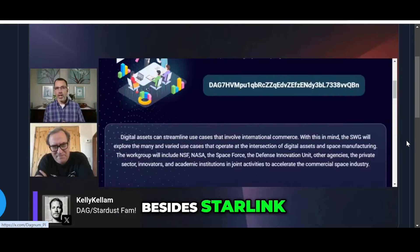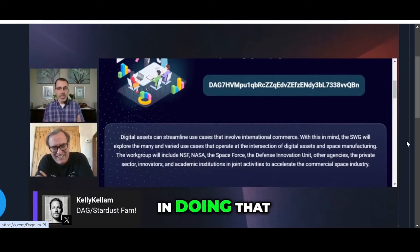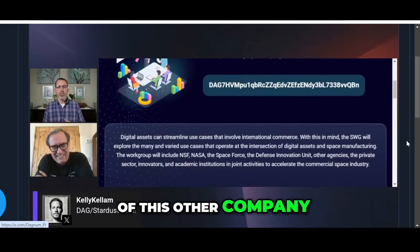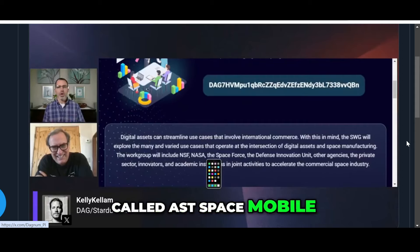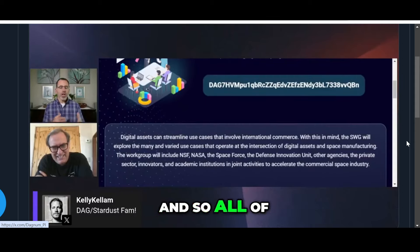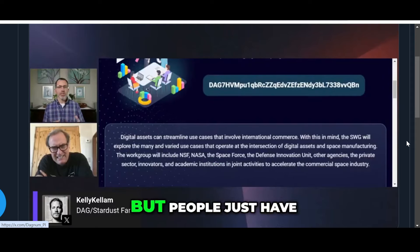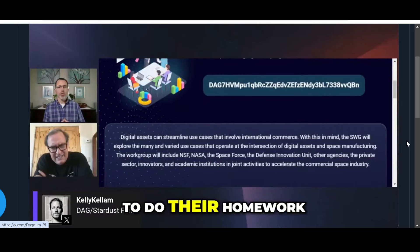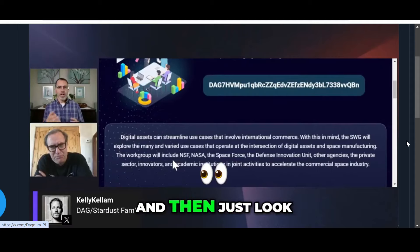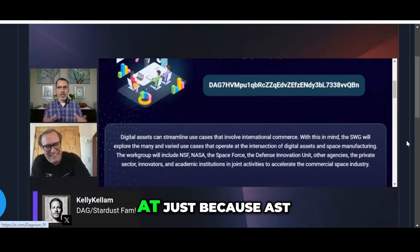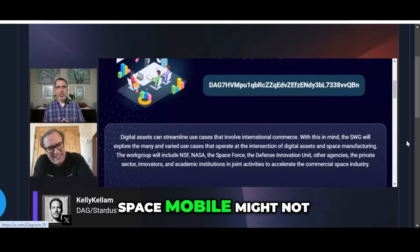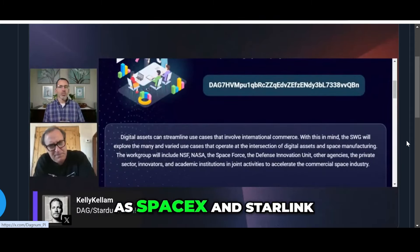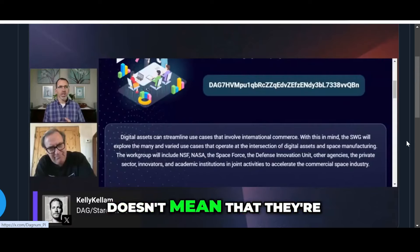That made me aware of this other company called AST SpaceMobile. All of this can be done, but people just have to do their homework and find opportunities. Just because AST SpaceMobile might not be as well known as SpaceX and Starlink doesn't mean that they're not working with big people, because they are.